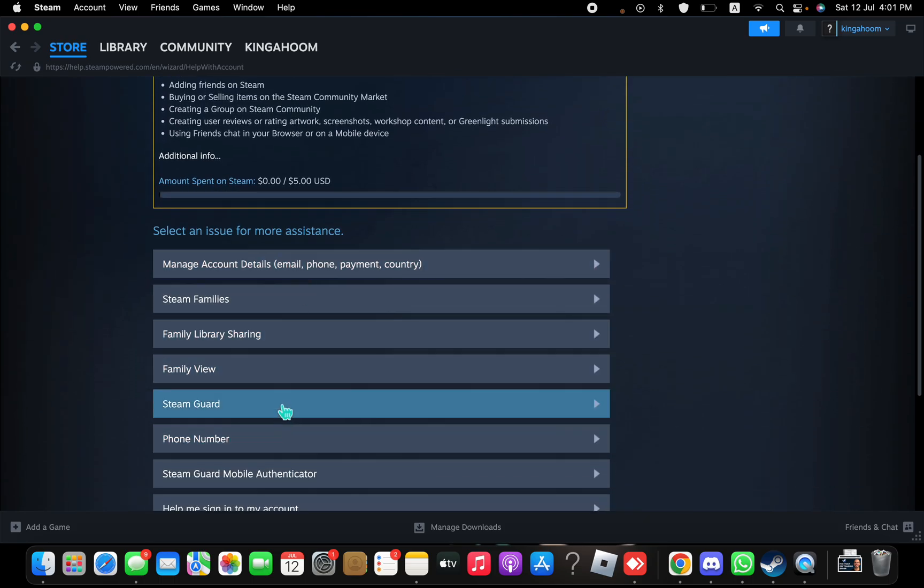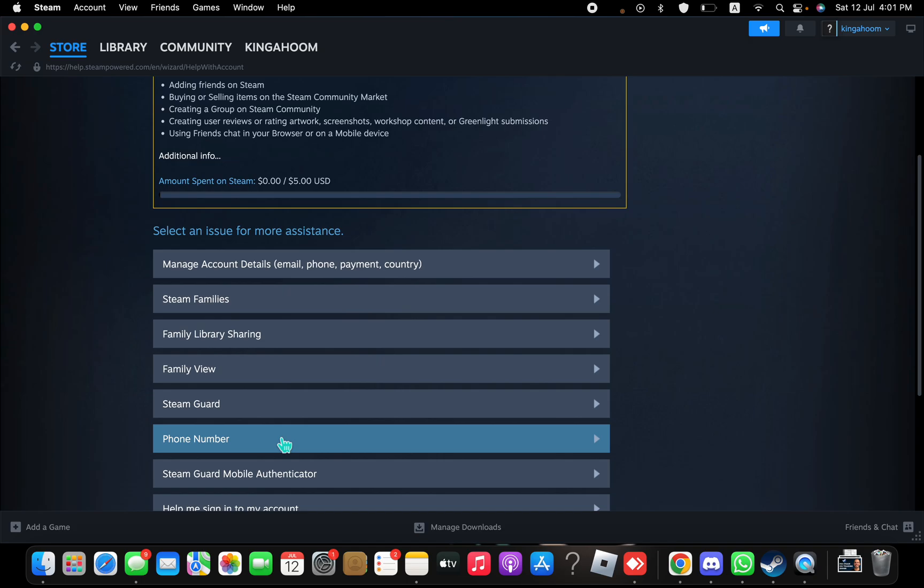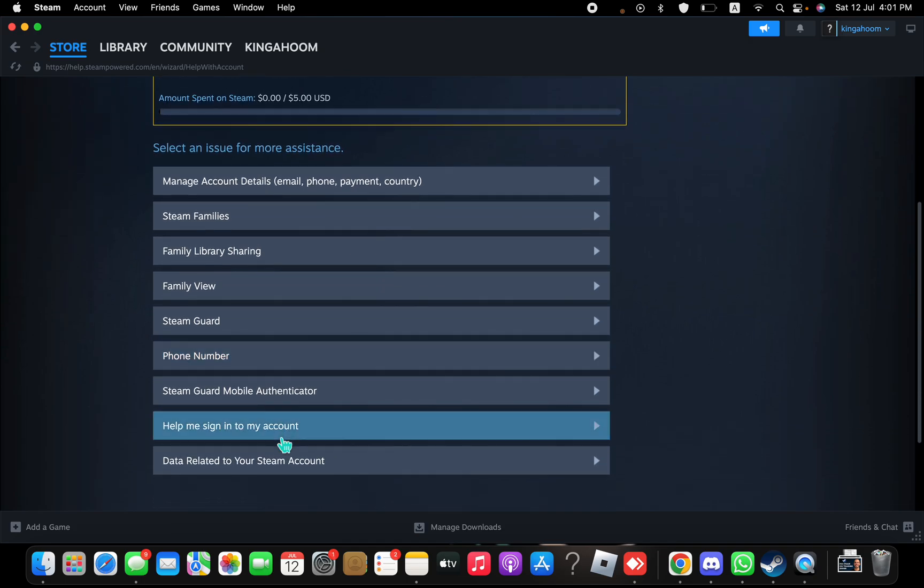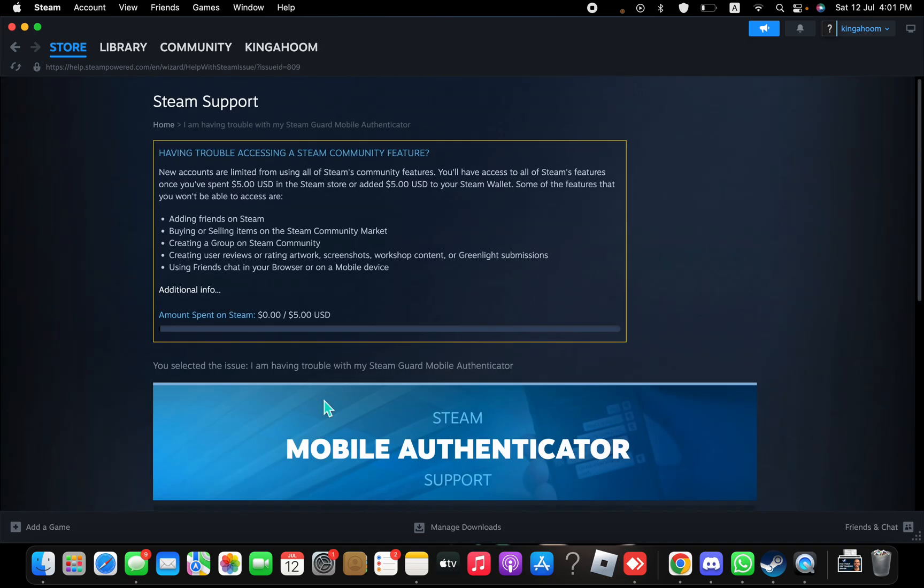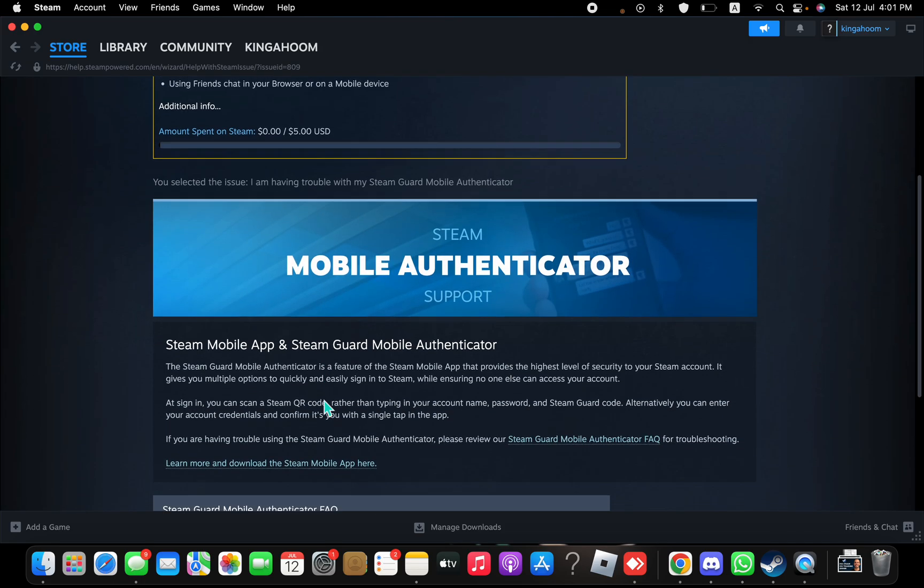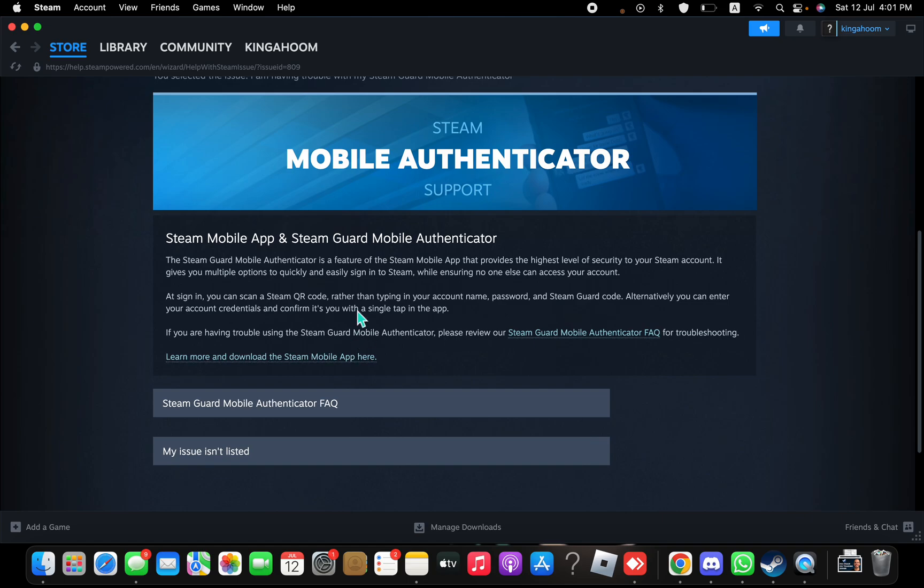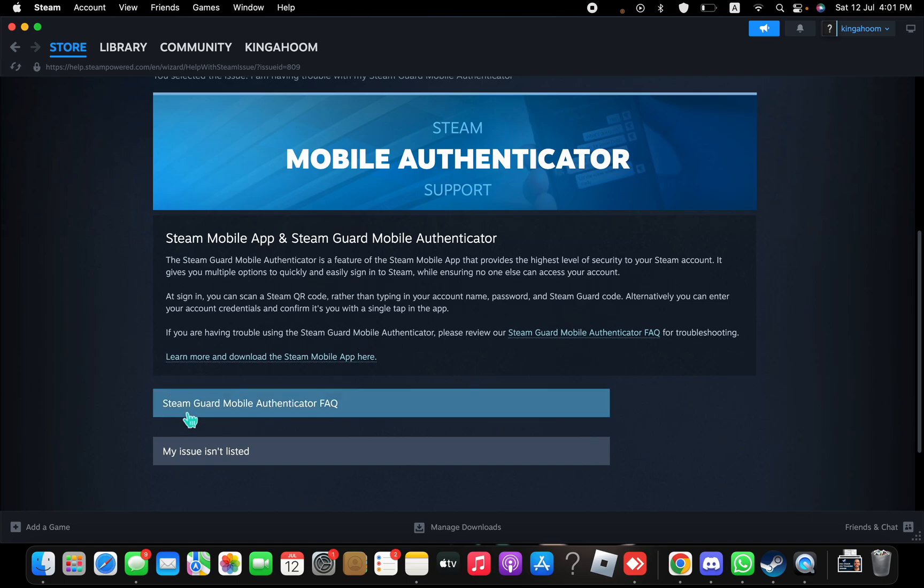...see more options that are more specific. You're going to see Steam Guard Mobile Authenticator. You're going to press on that. Once you press on that, you can see some issues. If your issue isn't here, you can say my issue...